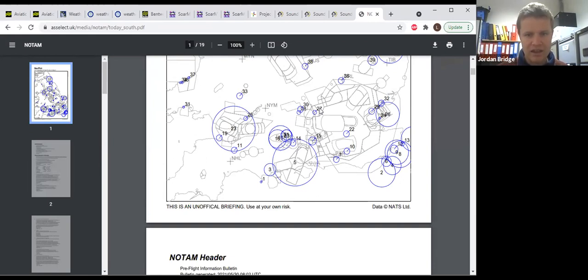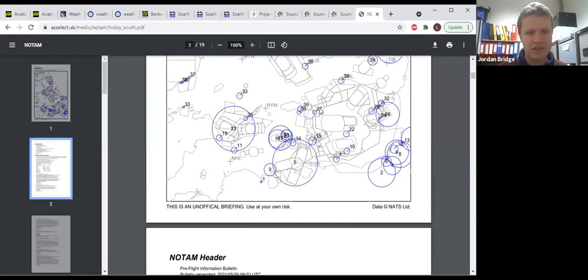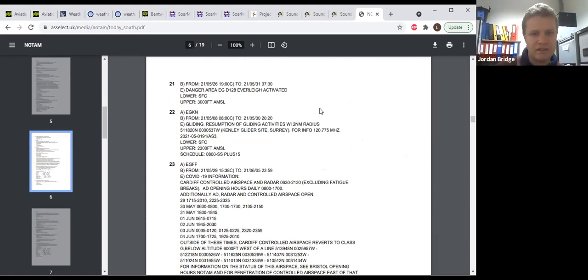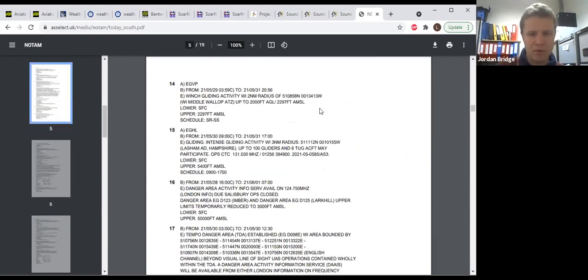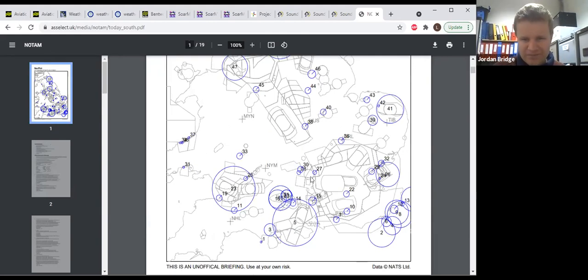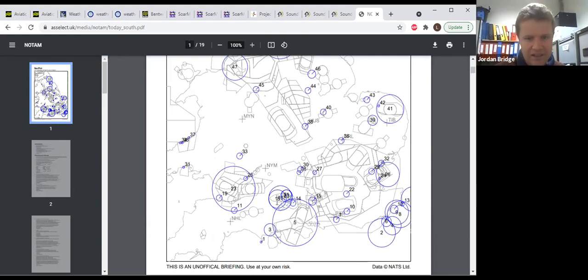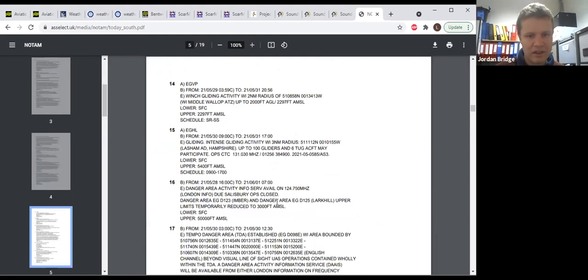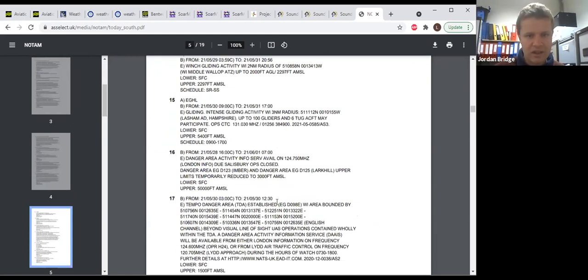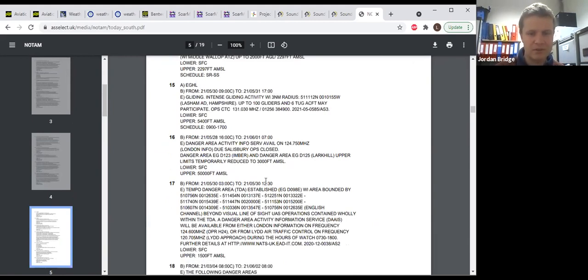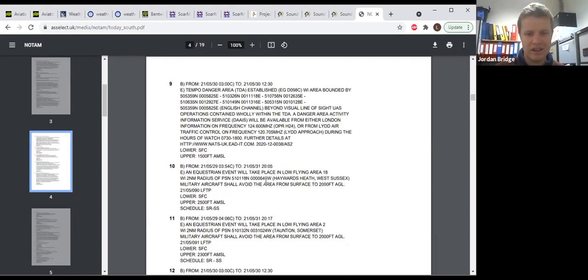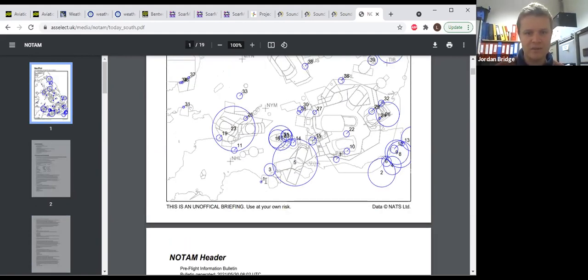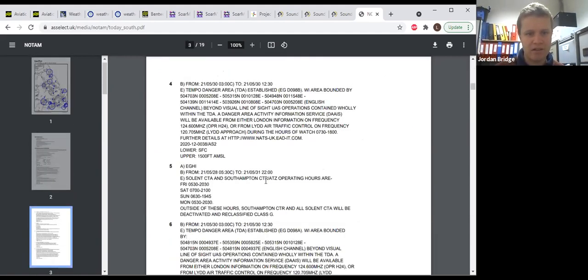Gliding down at Middle Wallop and Ayrefield at Dorset. The danger areas are generally active. DA-21 which is near Upavon, Everleigh is active up to 3,000 feet until tomorrow morning. Looking at the rest of the 16 and 18, the danger areas in Salisbury Plains, Imber and Larkhill are temporarily reduced to 3,000 feet, though you will not get really a crossing service below that because Salisbury Plains are not allowed to and they're not there. London information can advise on anything else.